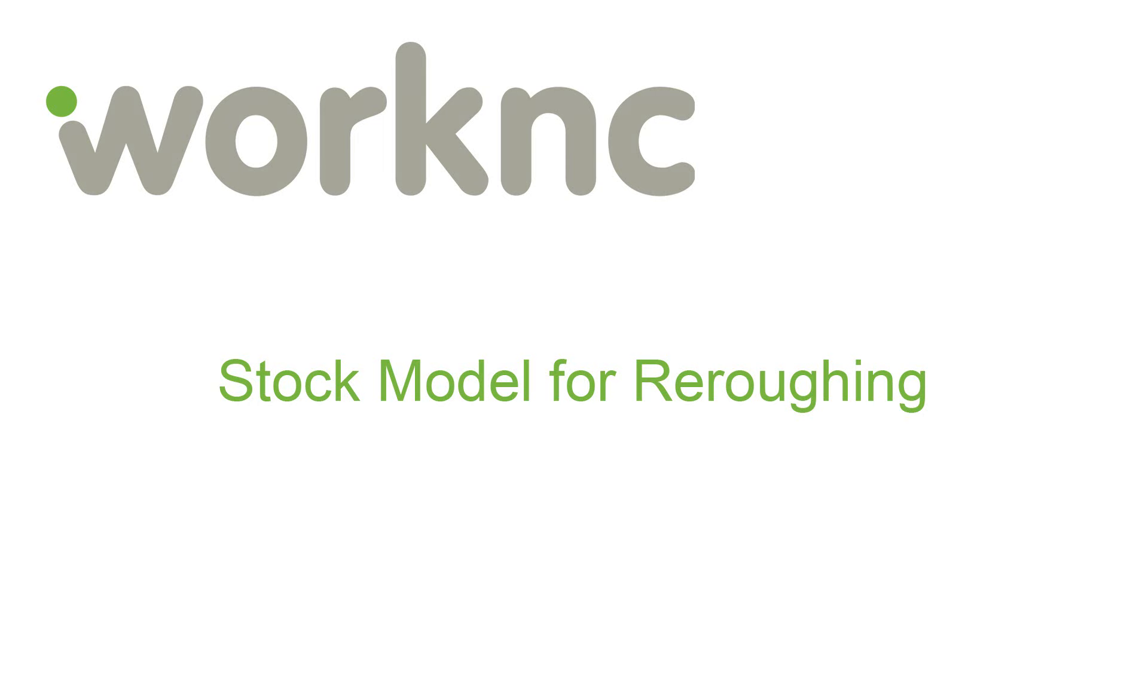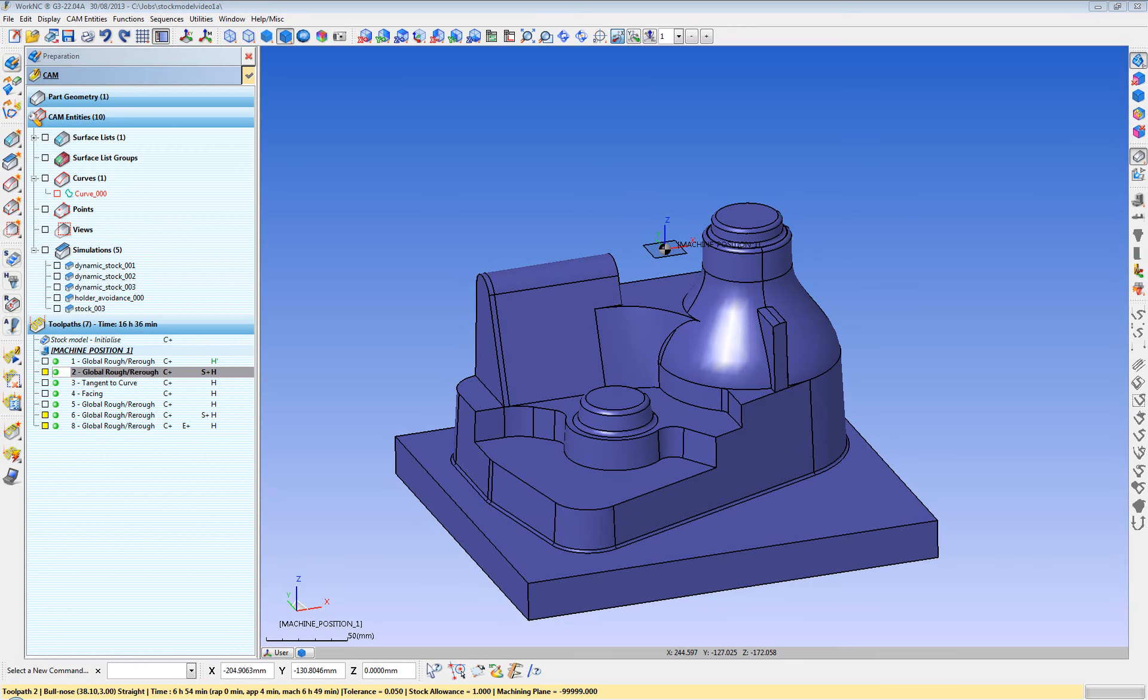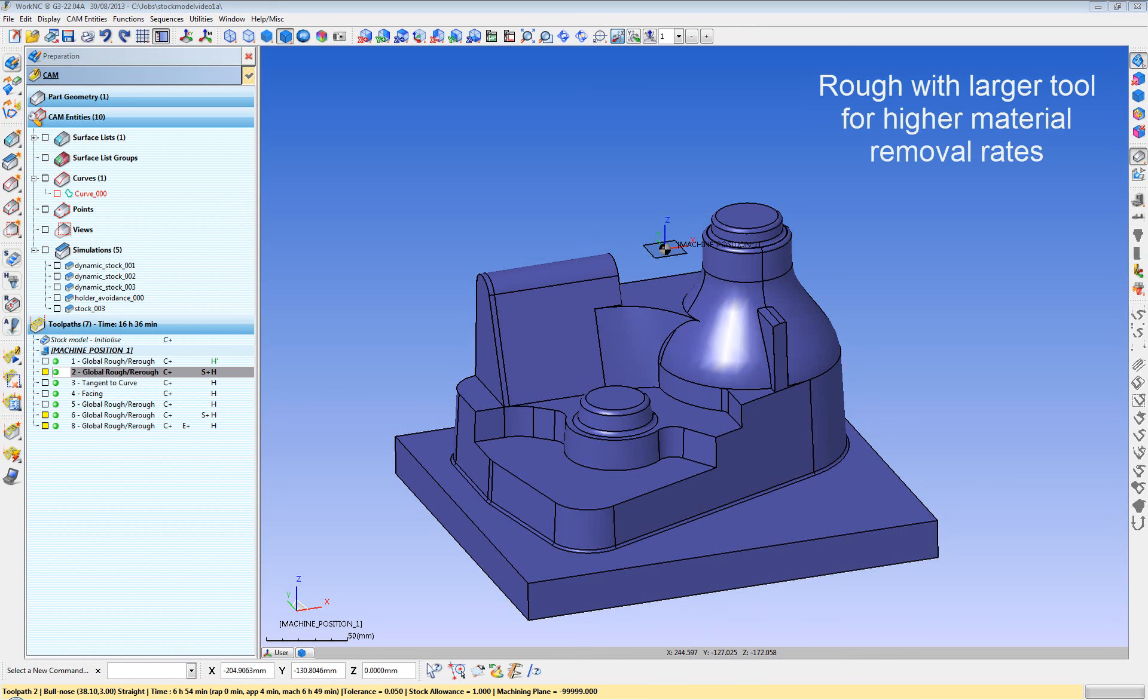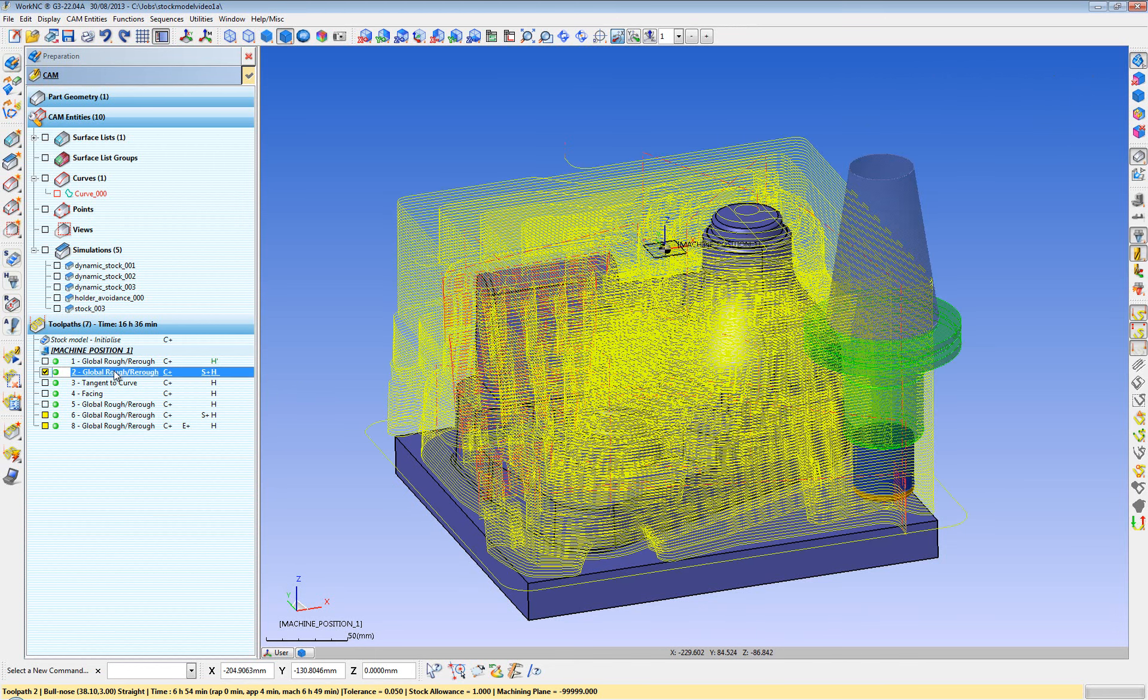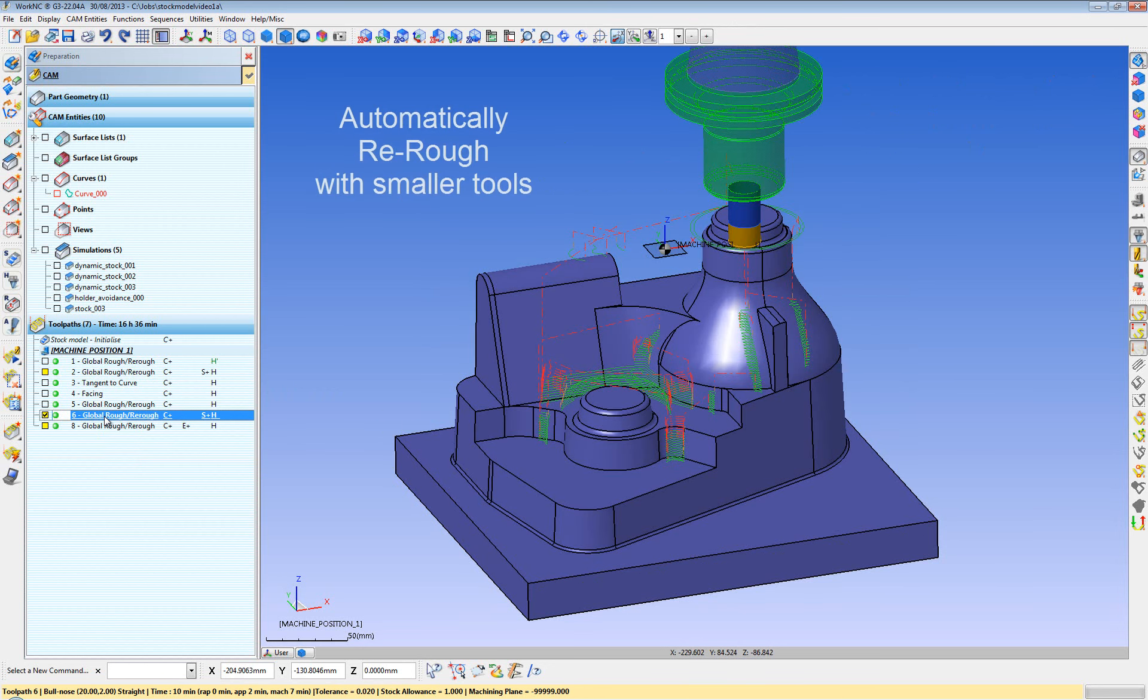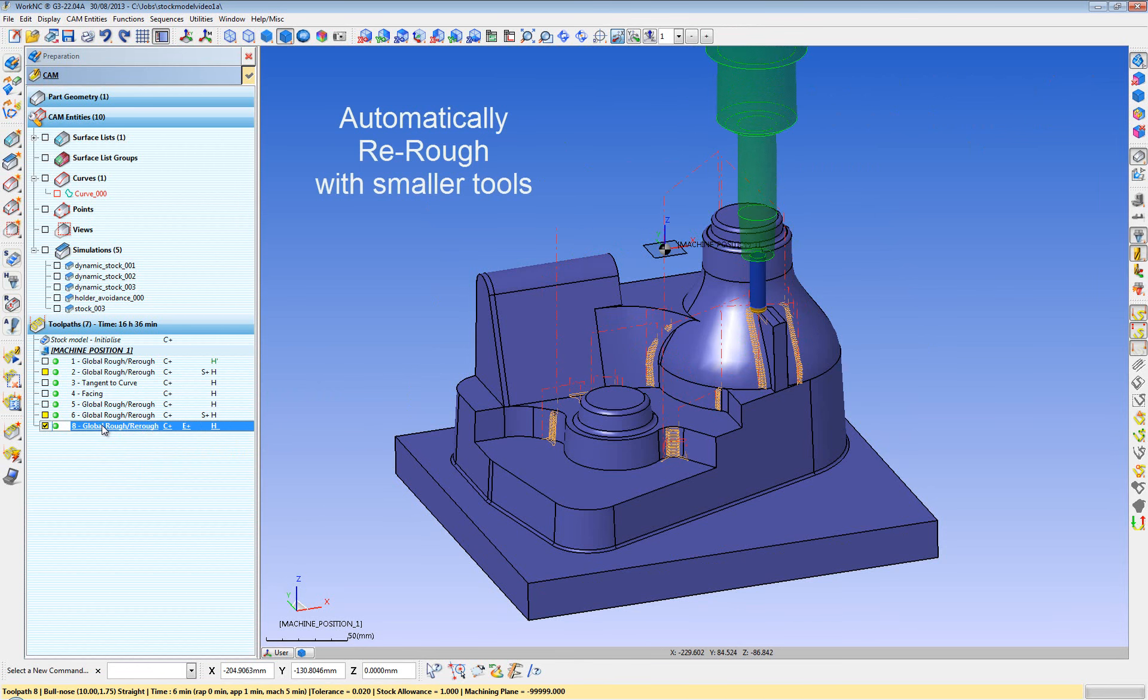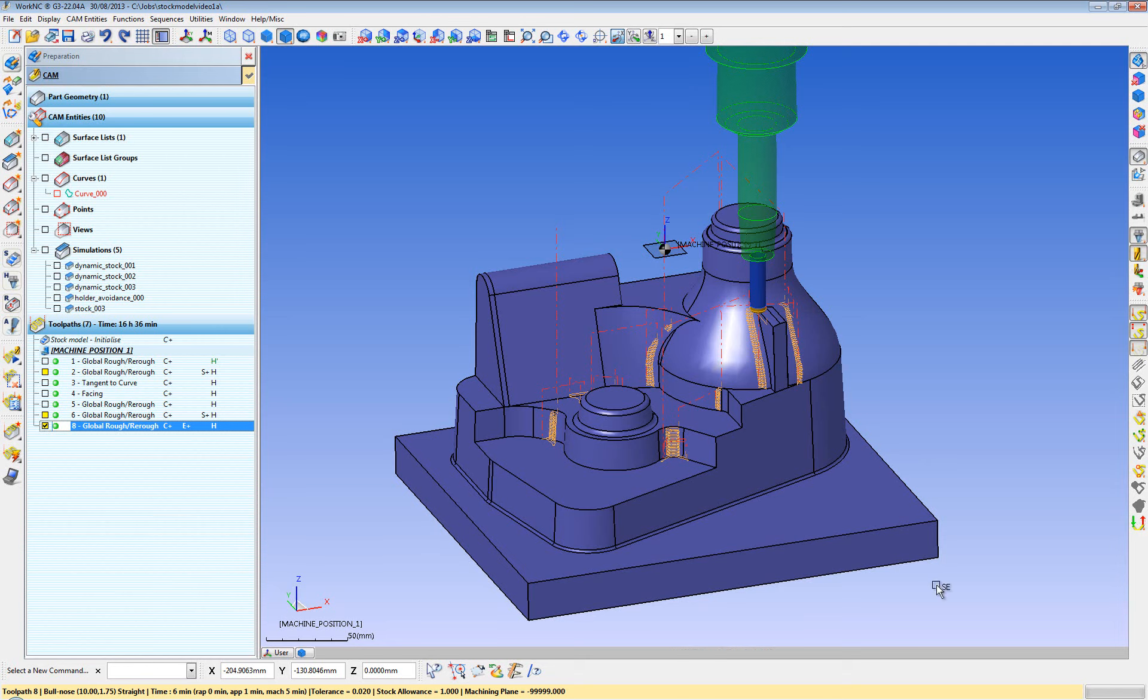One common use of the stock model is for roughing and re-roughing. Generally, you want to rough with the largest tool possible because that's the most efficient and fastest way of roughing. So we rough with our large tool, then update the stock model and automatically re-rough it with a smaller tool, update the stock model again, and re-rough it with a smaller tool yet until we're satisfied and are ready for semi-finishing operations.